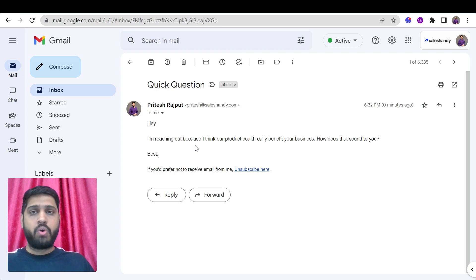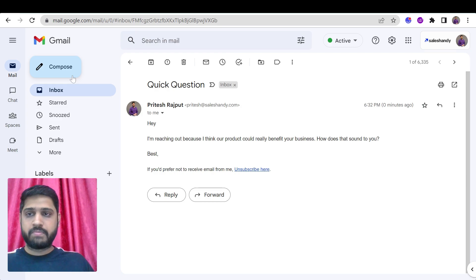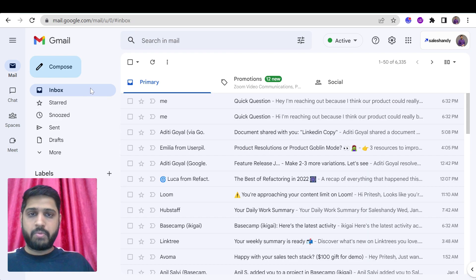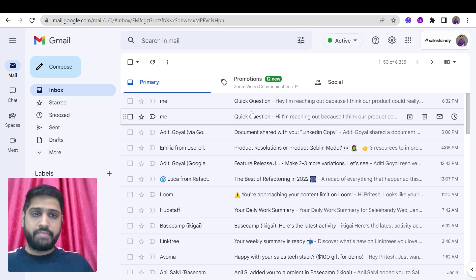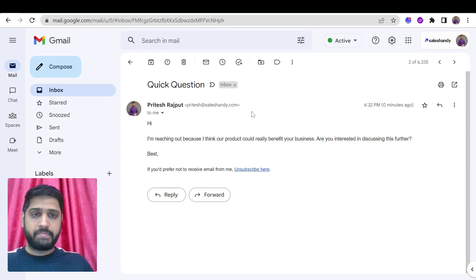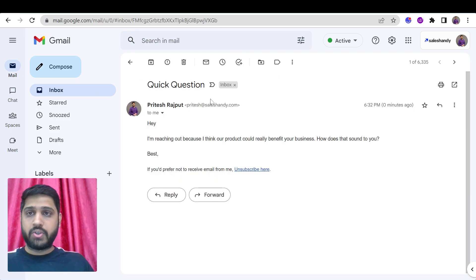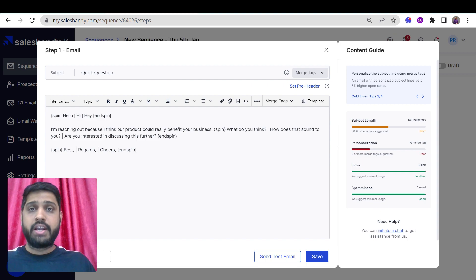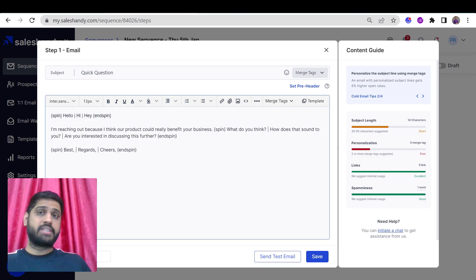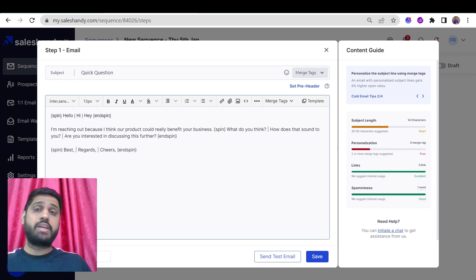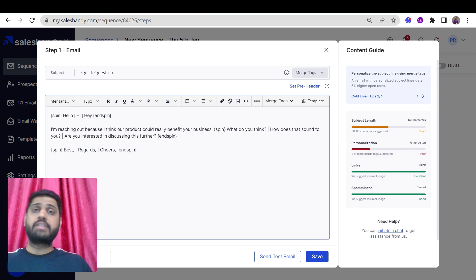You can see it's a whole new email. Both emails are different from each other and CTAs are different. So Spintex allows you to send different emails or I should say unique emails for every prospect. And this is how the Spintex works.